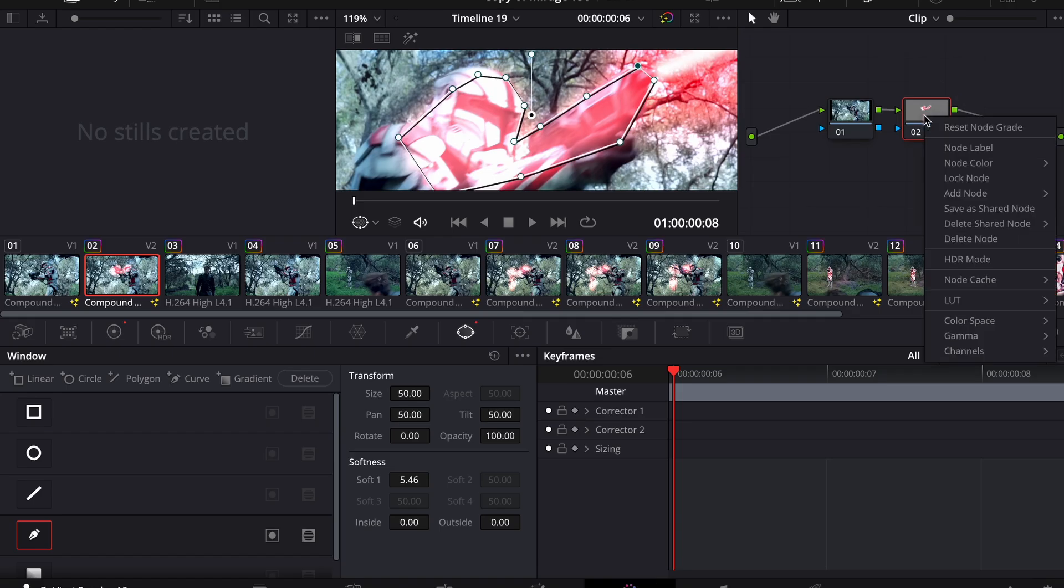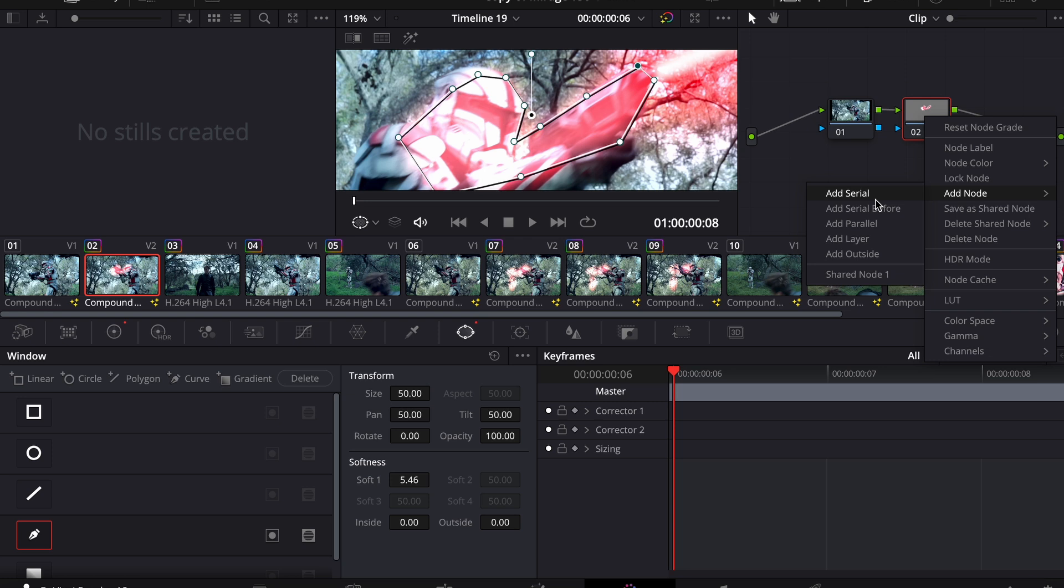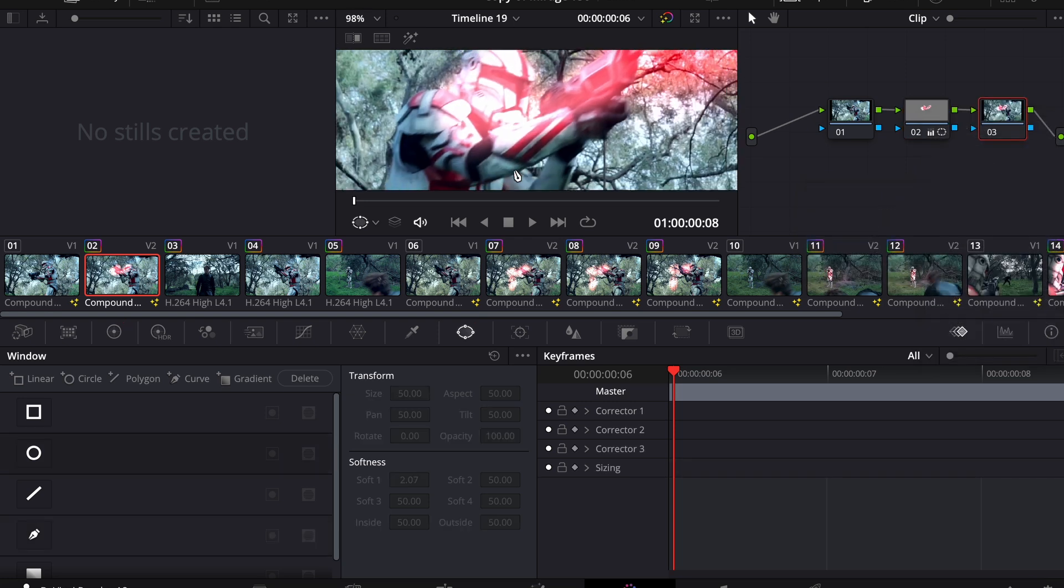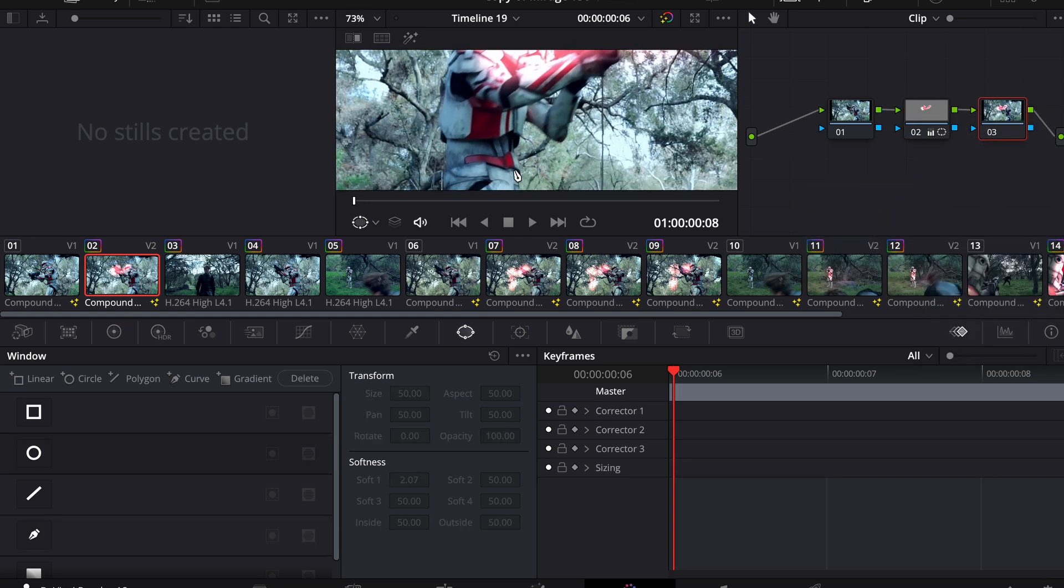Let's add another mask. I'm just going to use a whole new serial layer just so I can keep things straight. I'm going to put one on his stomach.